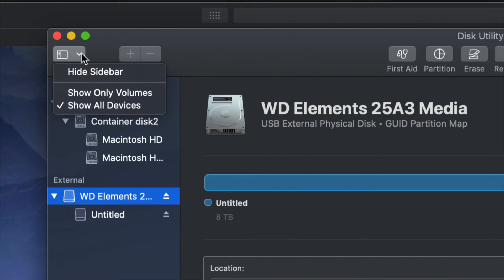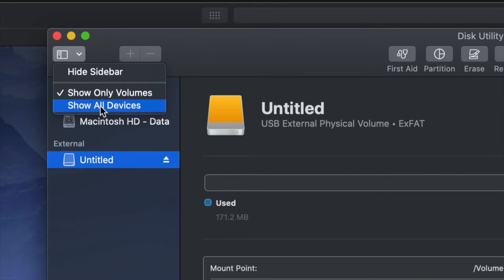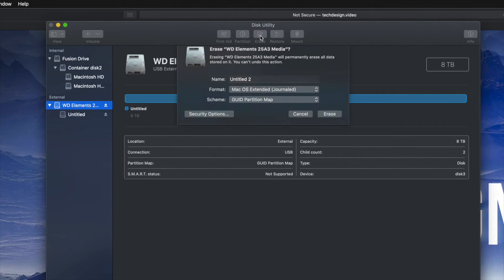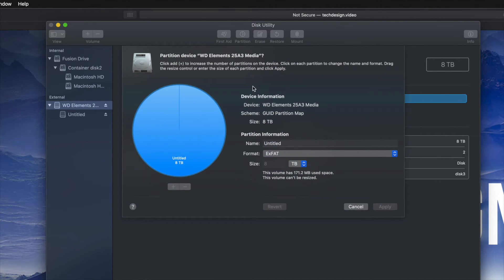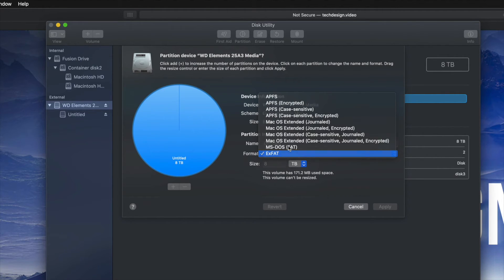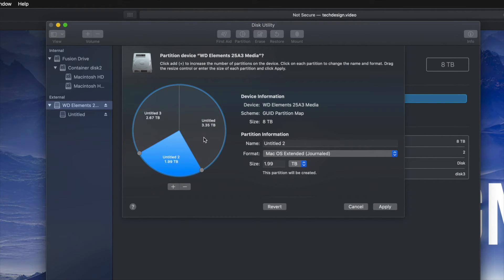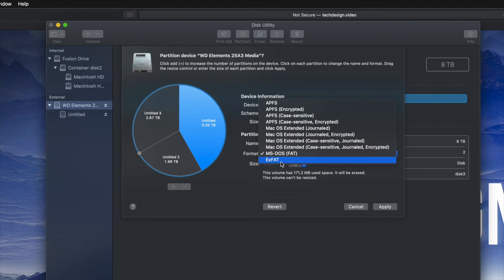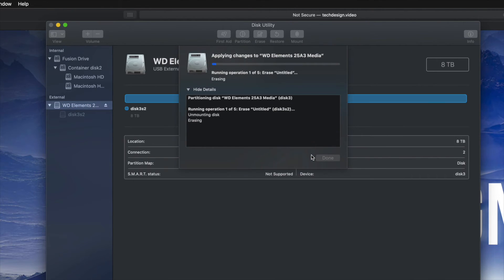If you forgot — up here you have the 'Show Only Volumes' and 'Show All Devices' options. You won't be able to partition if you didn't format it correctly, so go to 'Show All Devices' and choose the very first option. From there go into Partition, then Erase, and then Partition again. Select your first partition as Journaled and add more using the plus sign.